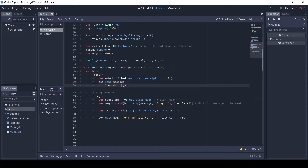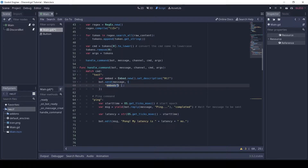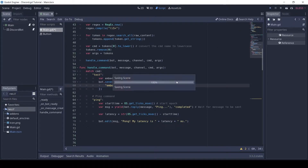You can have multiple embeds in the same message. Run the scene and test it out.